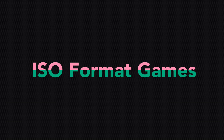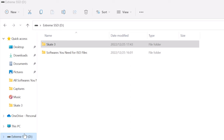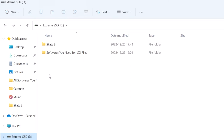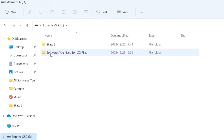Now let's move to my Windows PC screen. So here is my Windows PC screen — I have this Skit3 game here, which is an ISO format PS3 game. I have put all the required software inside this folder, and I will put this folder under my video description so you can download it from there.